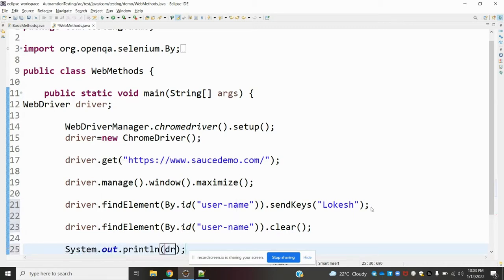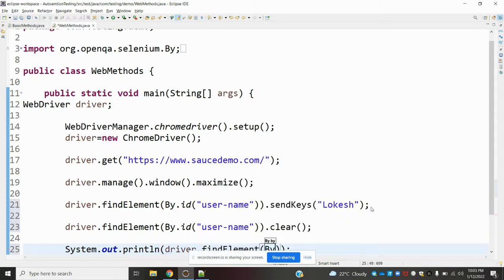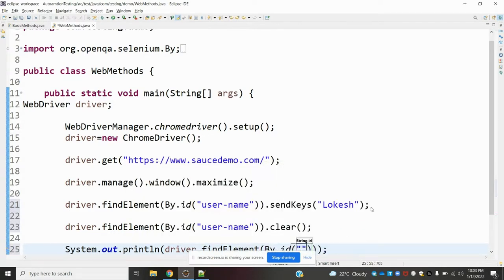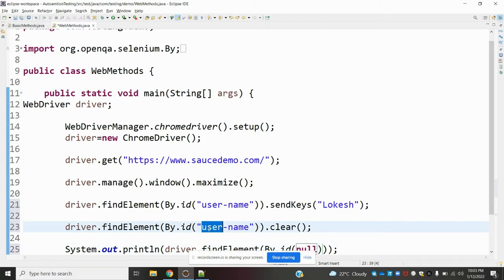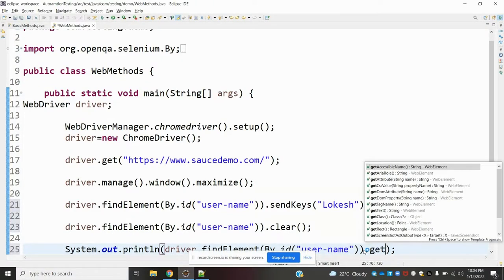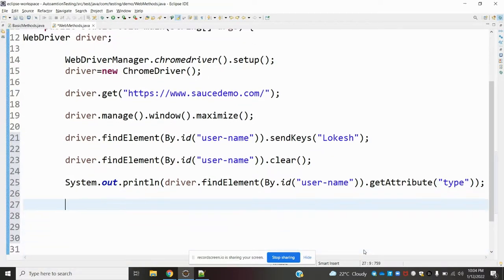For get_attribute, we use driver.find_element(By.ID, ...) and specify the element's name. Then we call .get_attribute('type') to retrieve the type attribute value. For example, for a text box we can find its 'type' attribute this way.